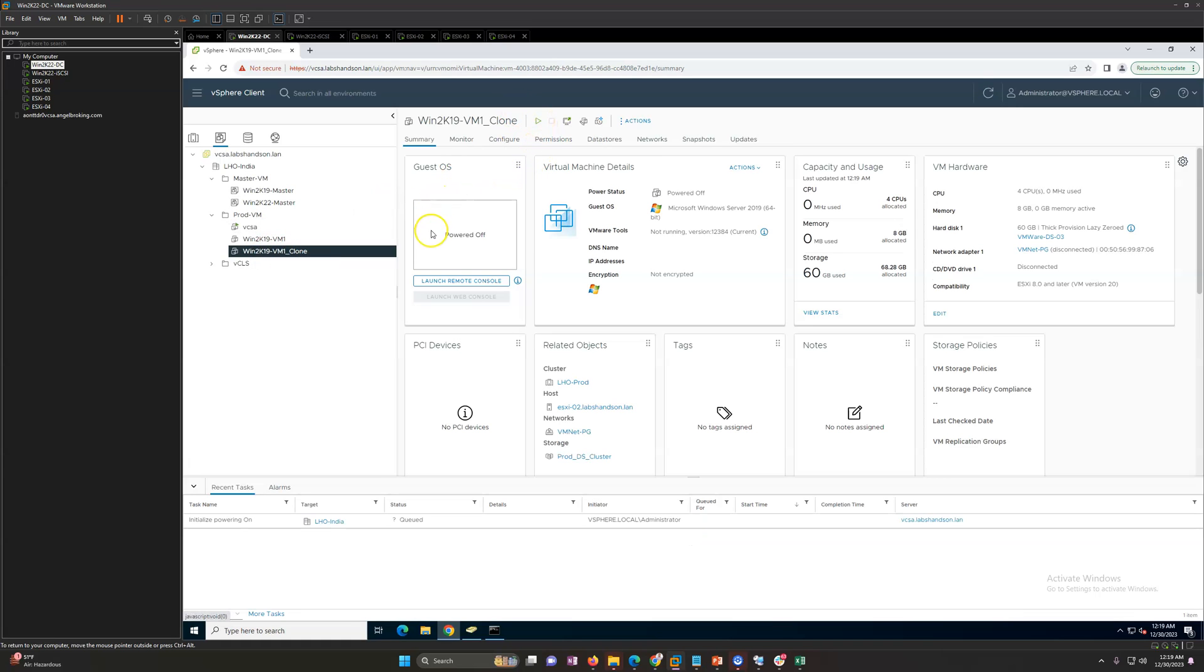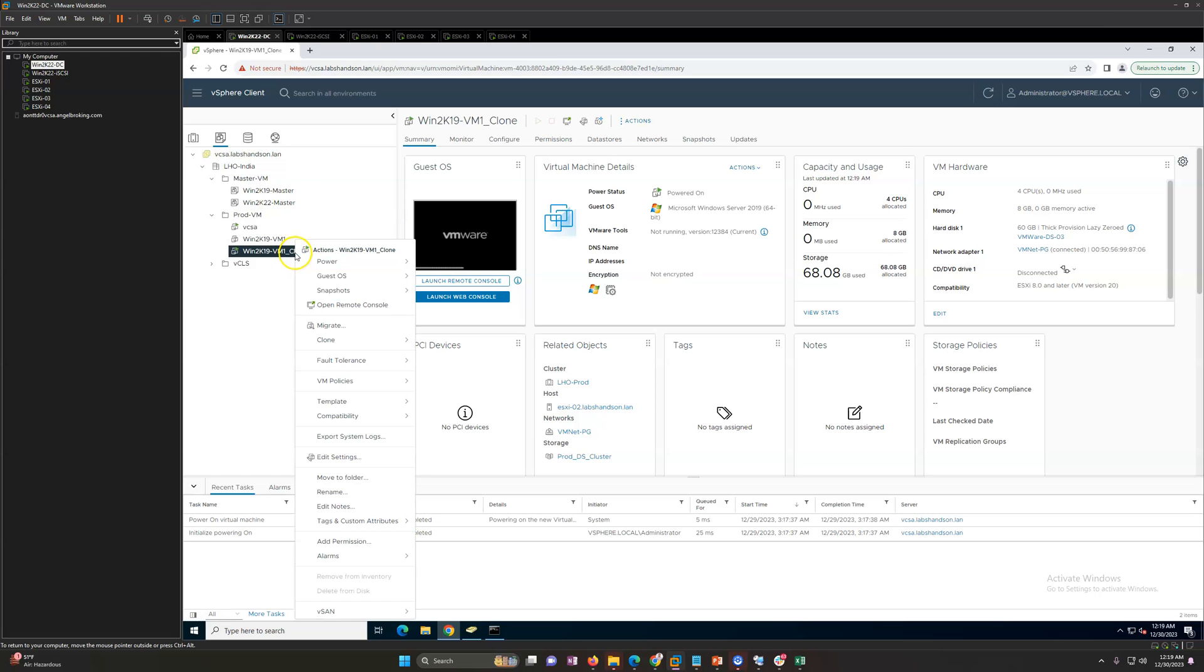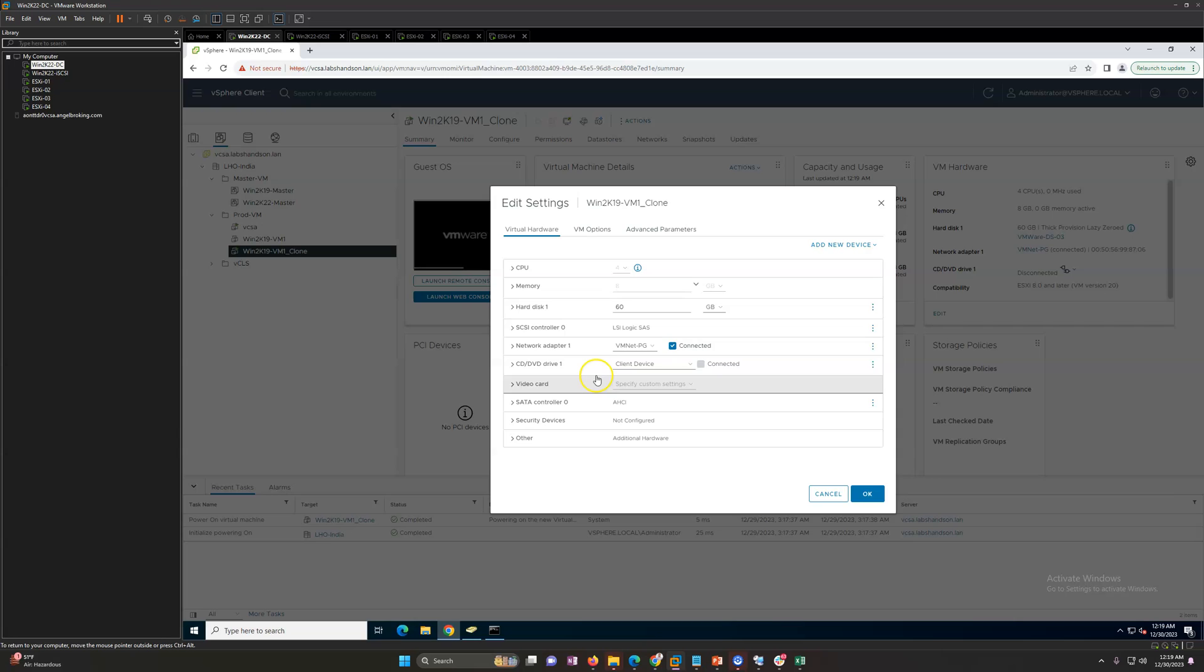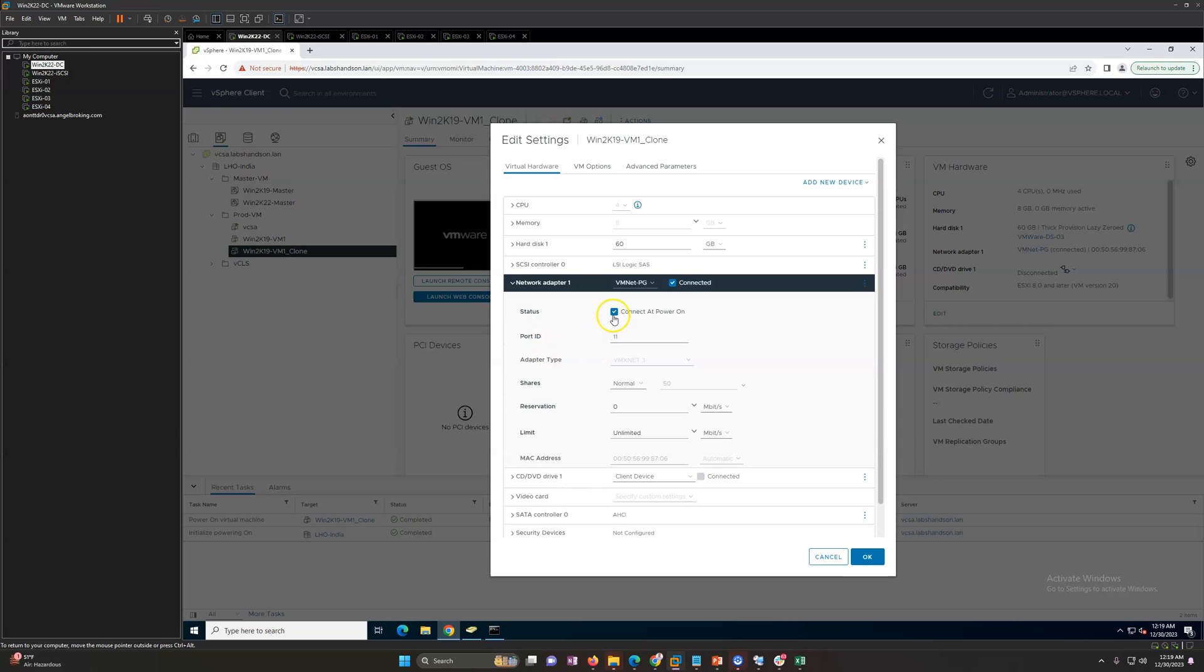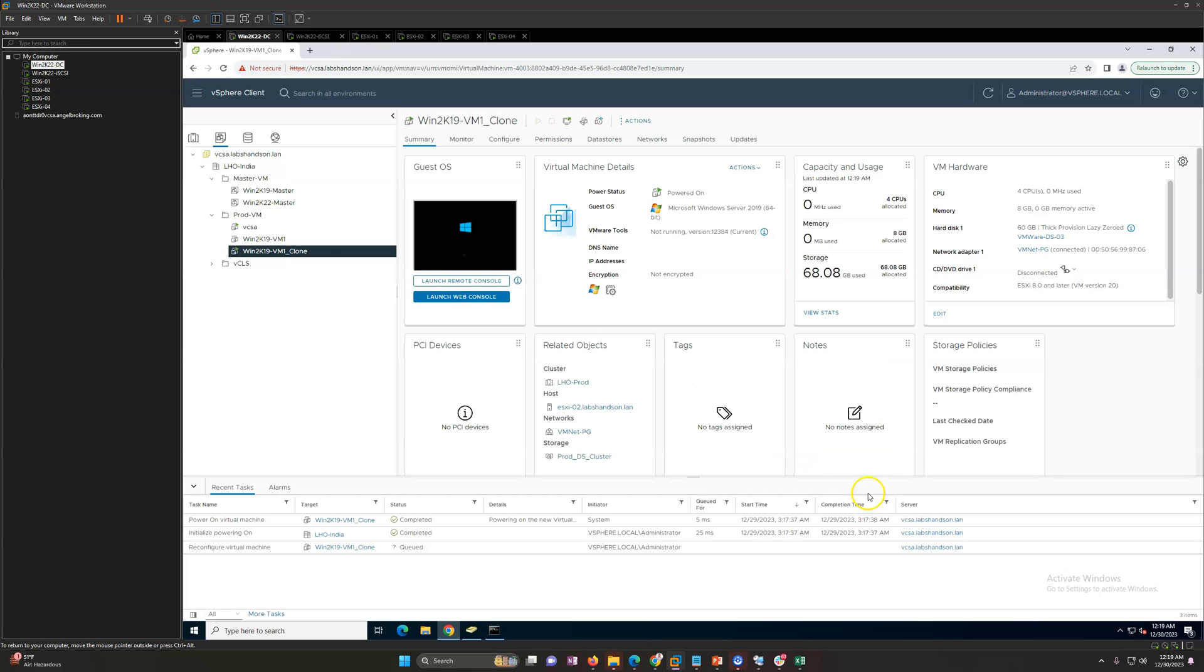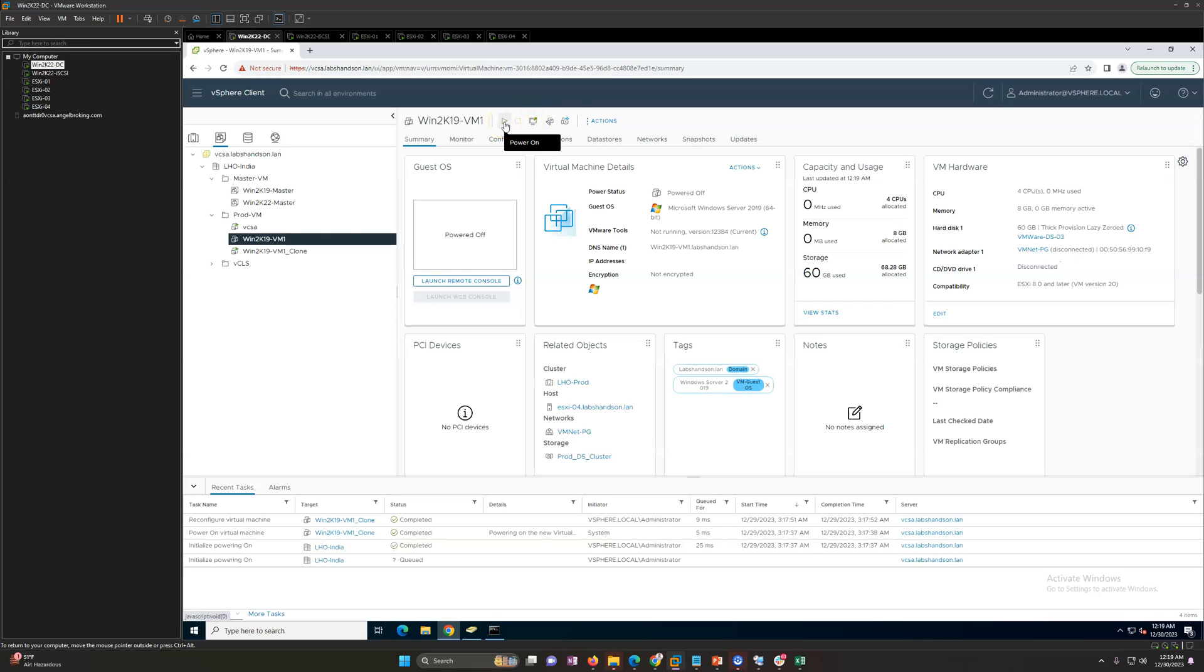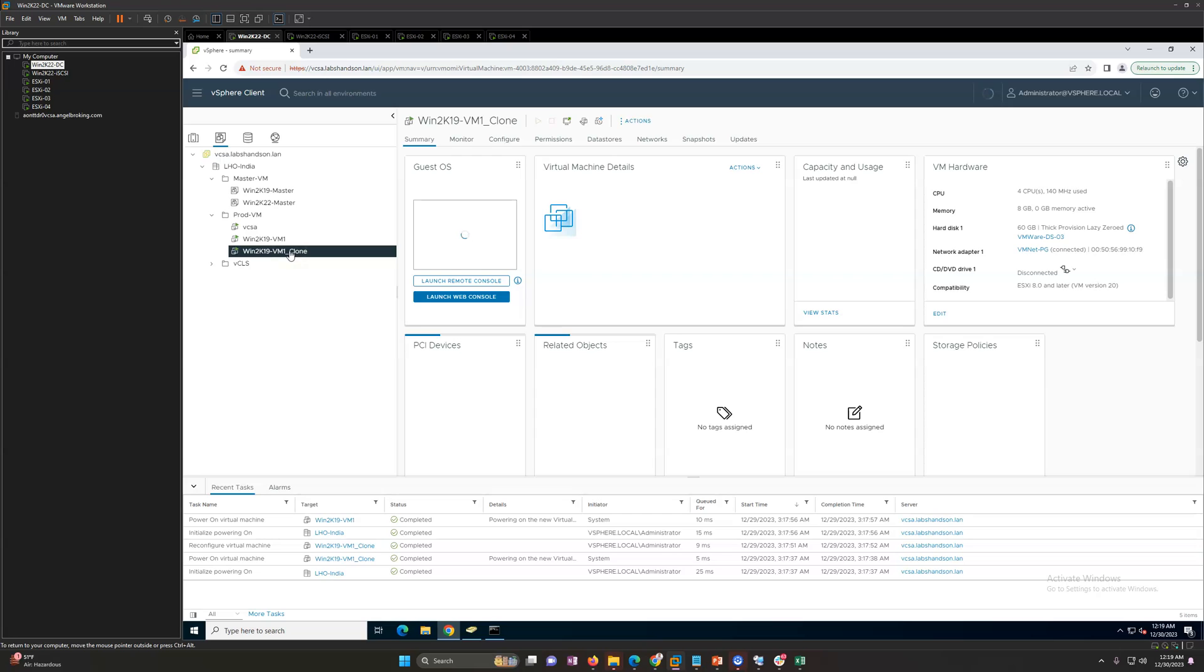Just make sure whenever you are powering up the clone machine or existing machine together, you should disconnect the network so it cannot create IP conflicts in your environment. So I disconnect the network and I am also going to power on the source machine just to validate things are good.